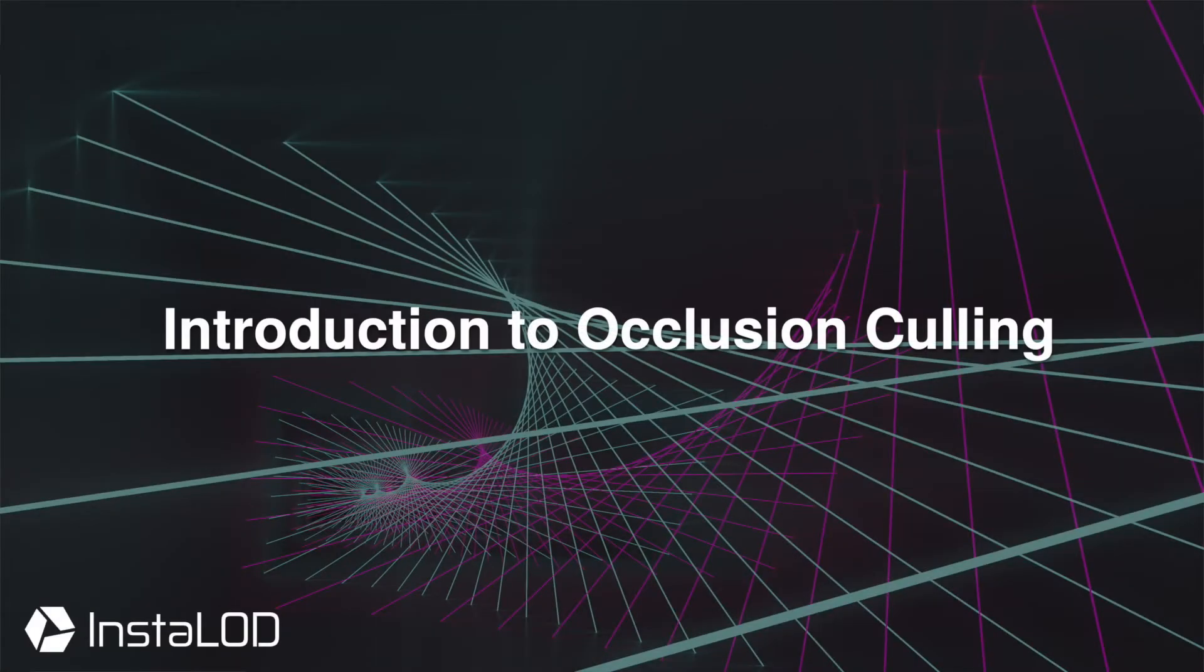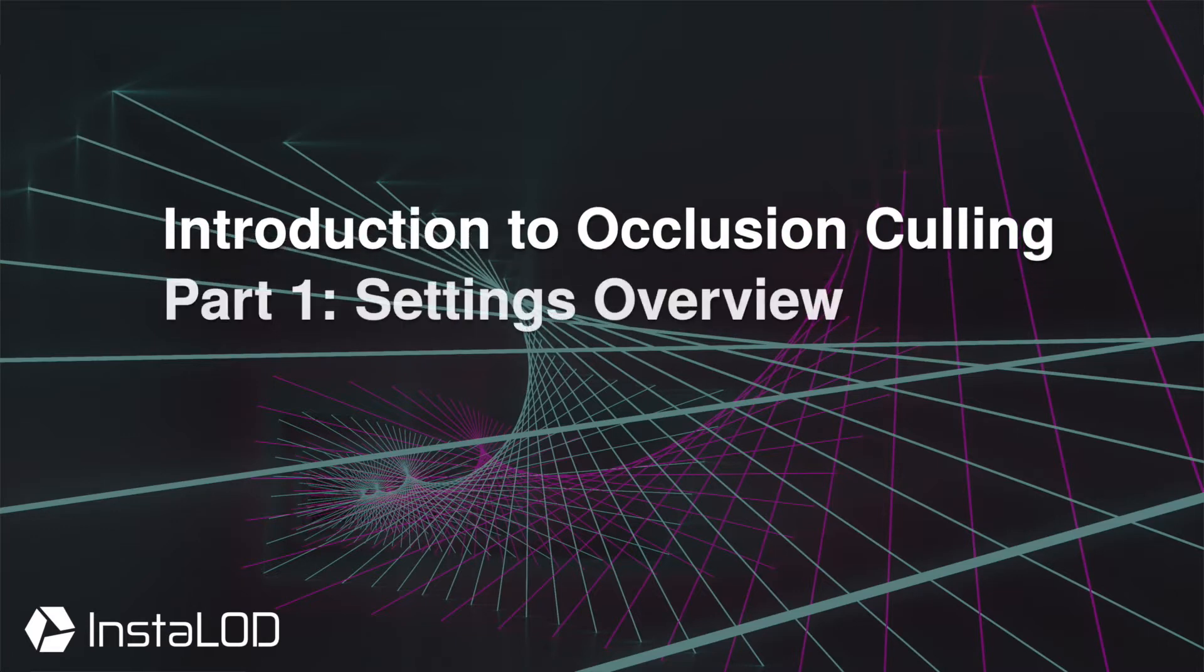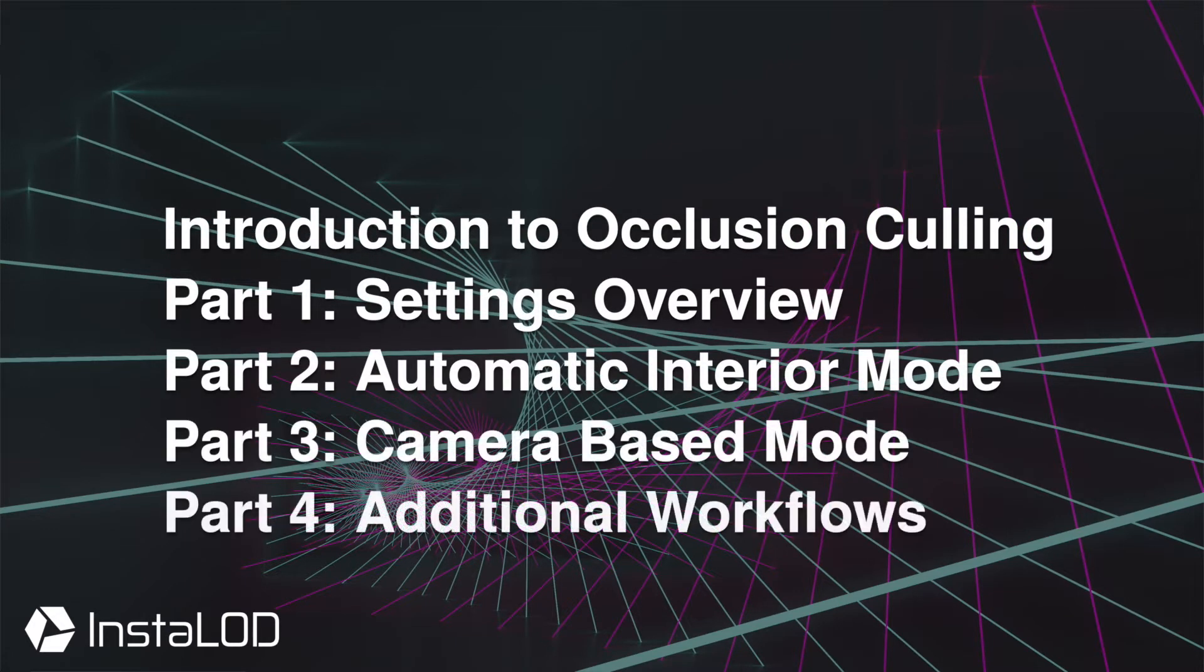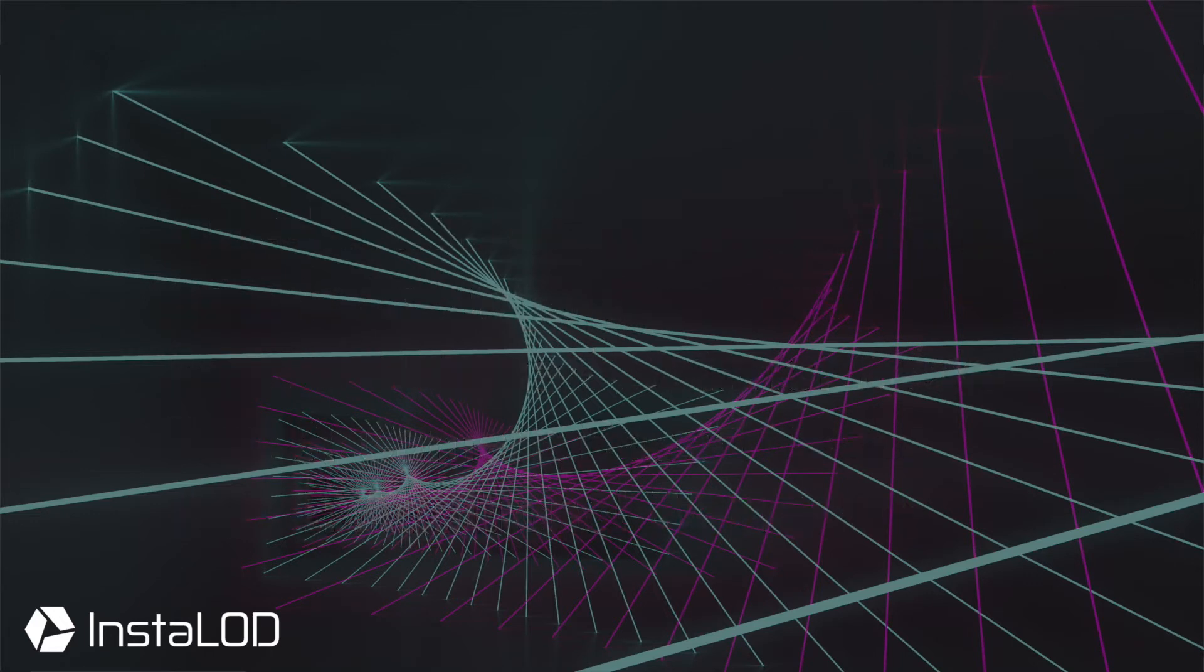Hey guys, this is Calvin from Instalod. In this four-part video series, we are going to take a look at one of Instalod's core features, occlusion culling.